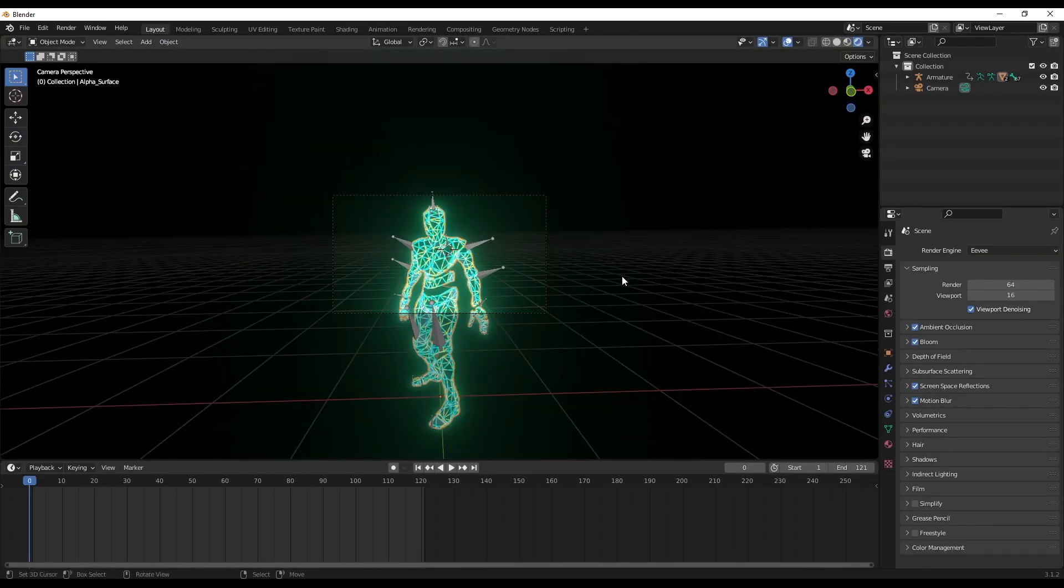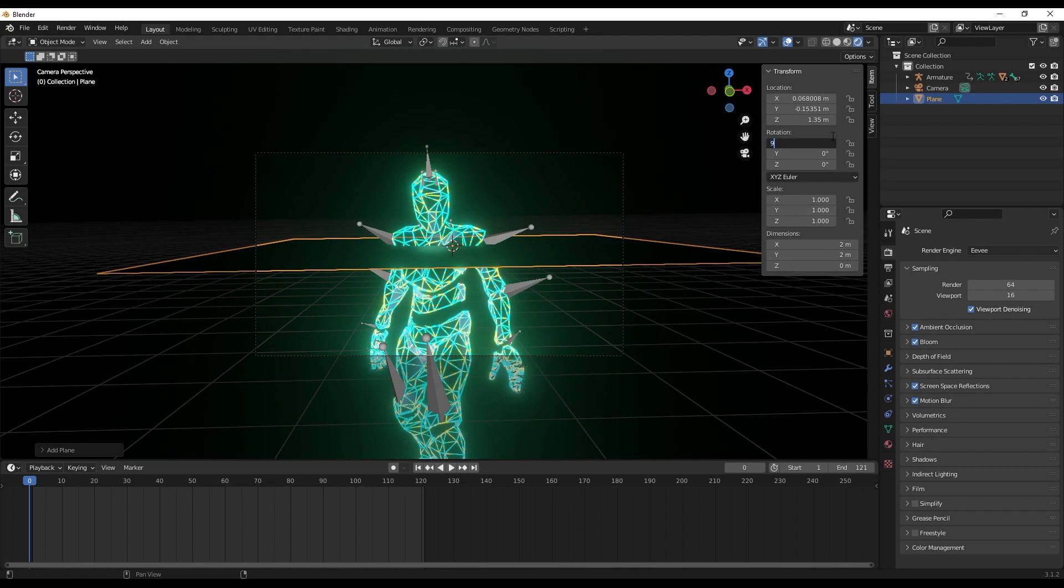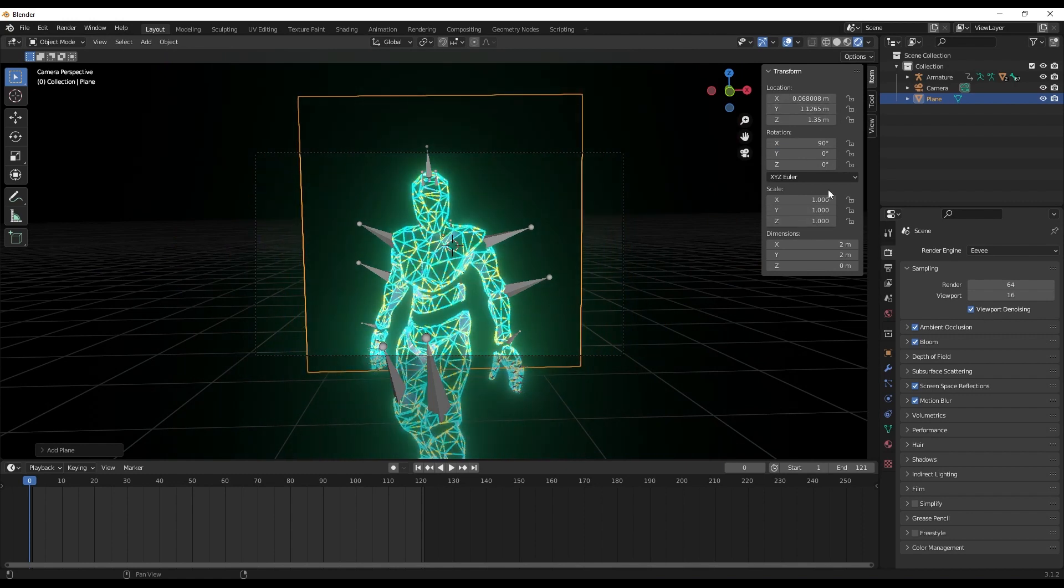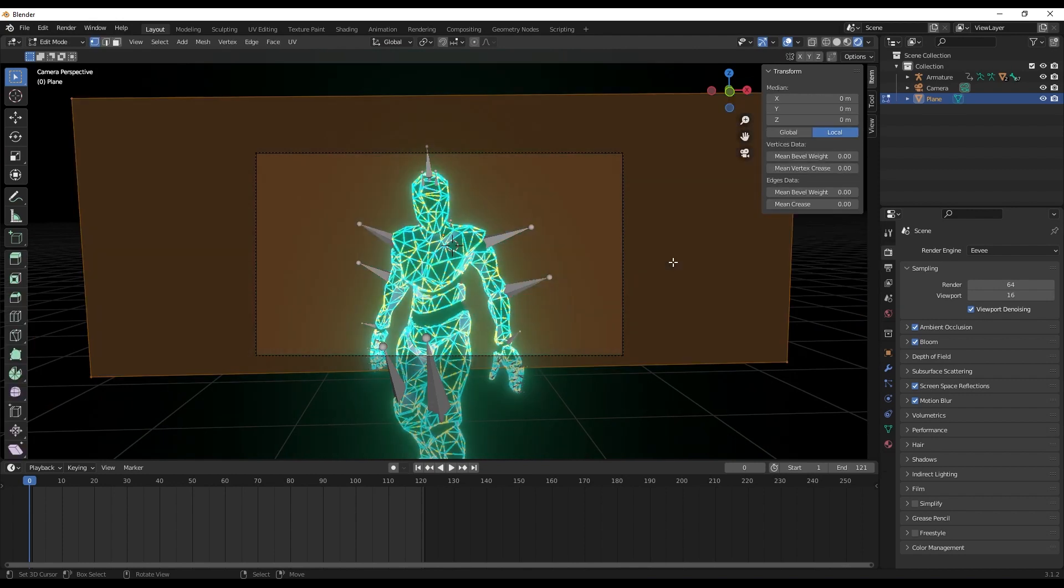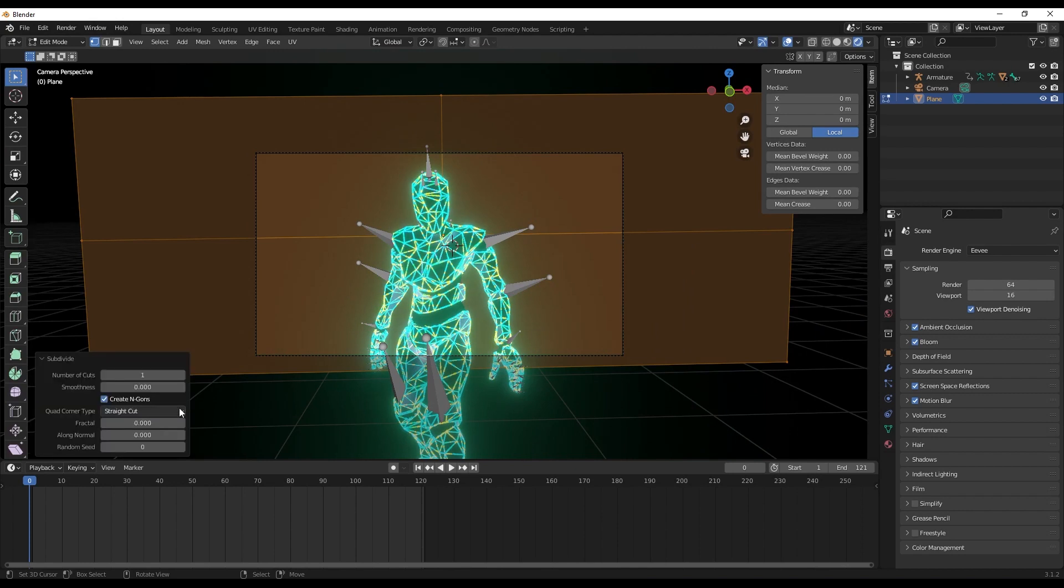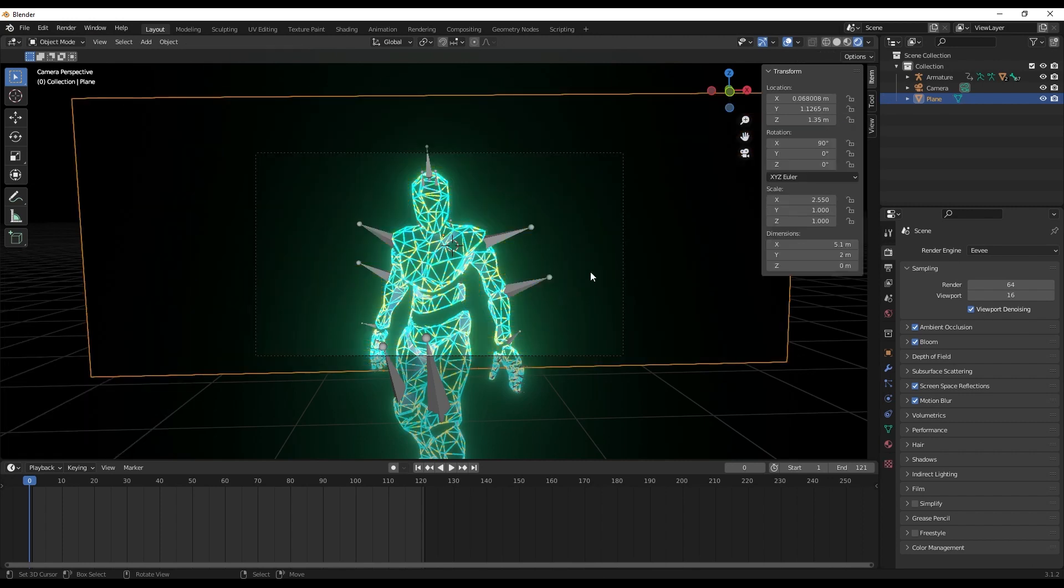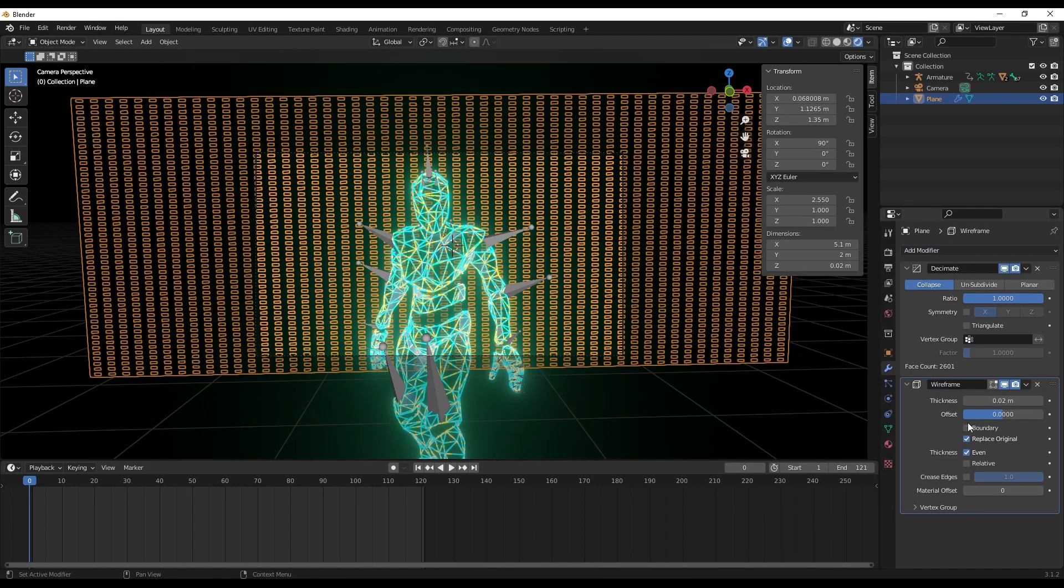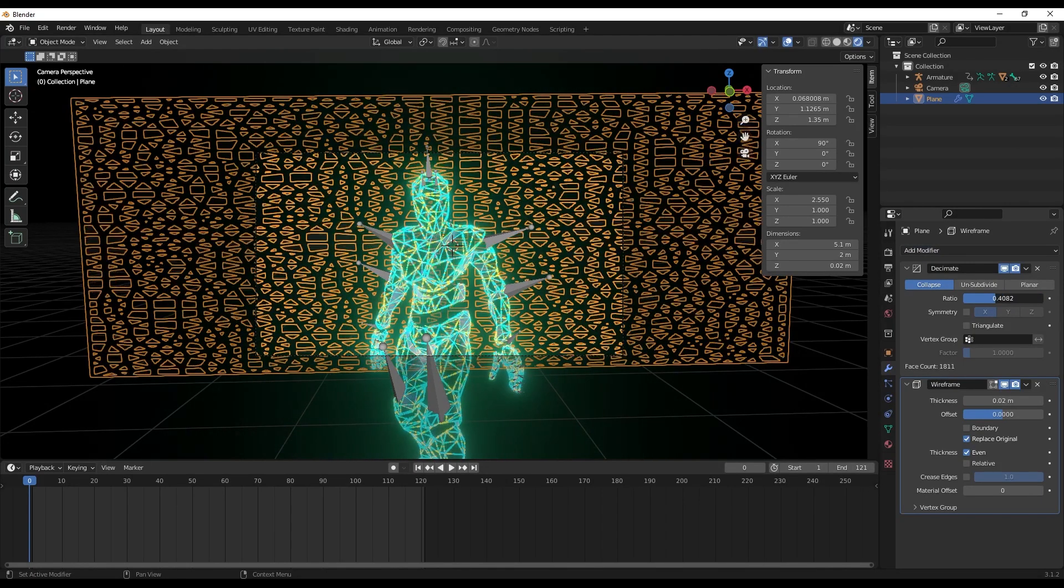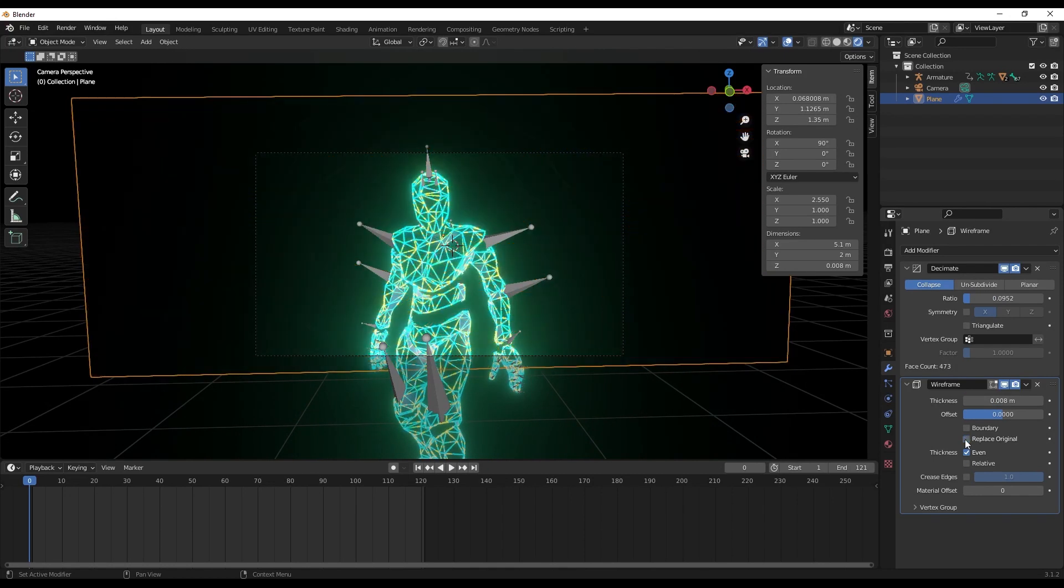Let's go back to layout mode. Let's add a background plane. For that we'll shift A, add a plane. Let's actually rotate it - X direction 90. Let's move it a little back and scale it in the X direction. Now let's select the plane, go to edit mode, and click W. That would give us the option to subdivide. Let's subdivide it into 50 parts. Let's go back to object mode and add a decimate modifier to it and a wireframe modifier as well. We can play around with the thickness here.